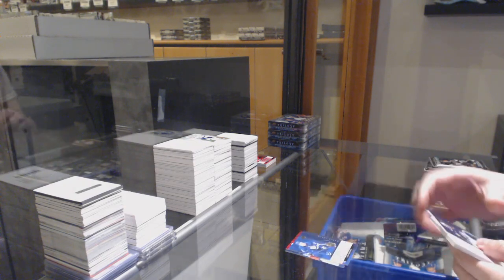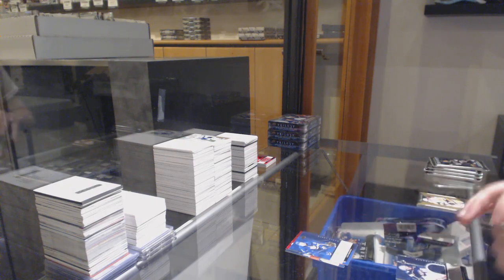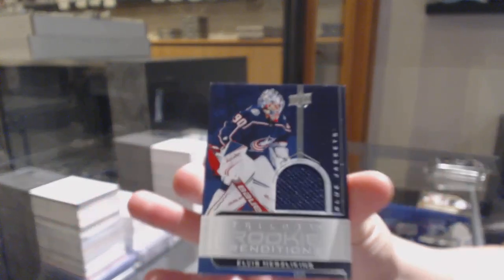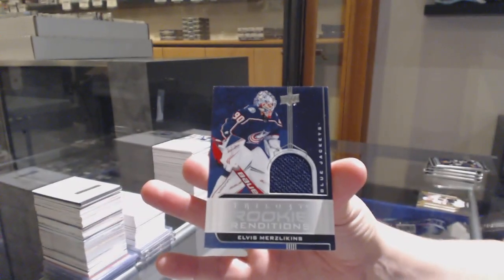Renditions for Toronto, Elia Mikheyev. Rookie jersey for Columbus, Elvis Merzlikens.